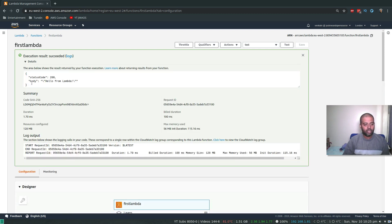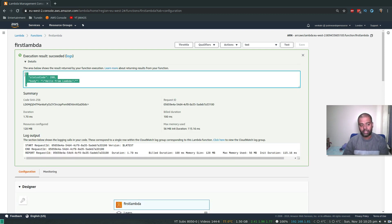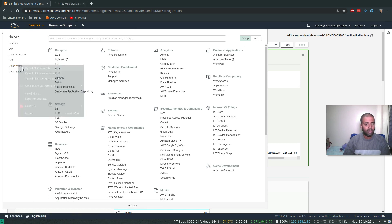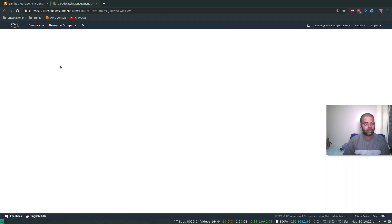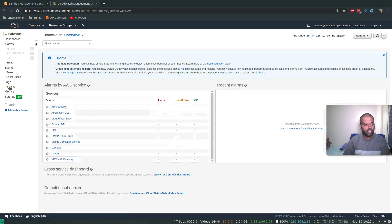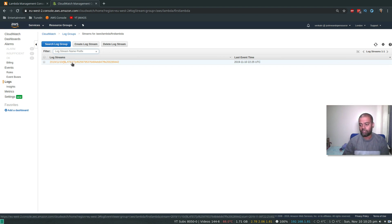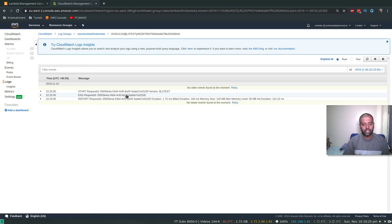The Lambda function executed successfully. The response shows the function returned successfully, and down here you see the log output, which is stored in Amazon CloudWatch. If I go to CloudWatch in a new tab, a new log group gets created for this function — 'aws/lambda/first-lambda' — and you can see all the logs there.